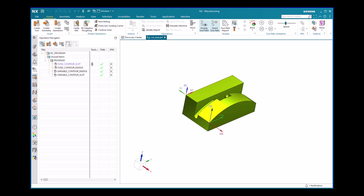In this tech tip, you will learn the toolpath optimization process by specifying the cut area method in NX2306 CAM application. The use of cut area method provides more control over the tool path and can eliminate the need to create extra geometry to drive the tool. To begin, open the part file called cut_area.prt in the NX2306 CAM application in the context of machining.